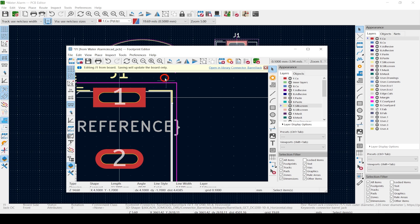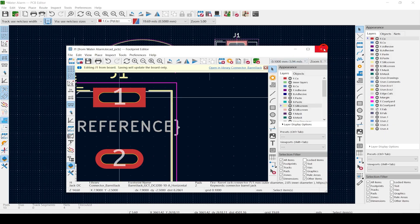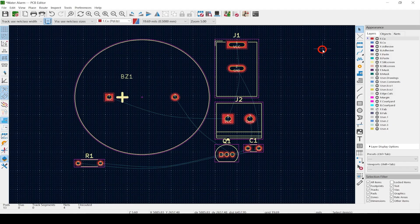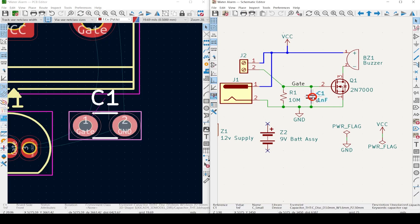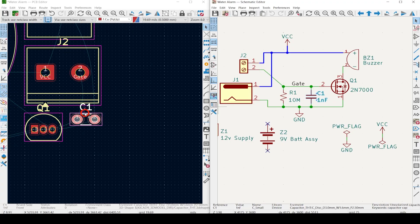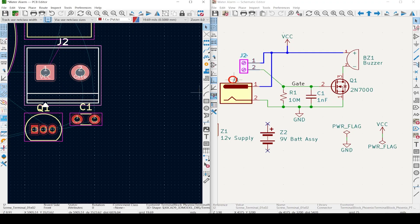If you want to save this for your other projects, hit File and Save As — after you've created a library for your connector footprints, that is. Close the footprint editor. If you have a second screen, you can have your schematic editor open at the same time. If you click on a symbol there, it will select the correlating footprint in the PCB editor and vice versa. This is called cross probing.